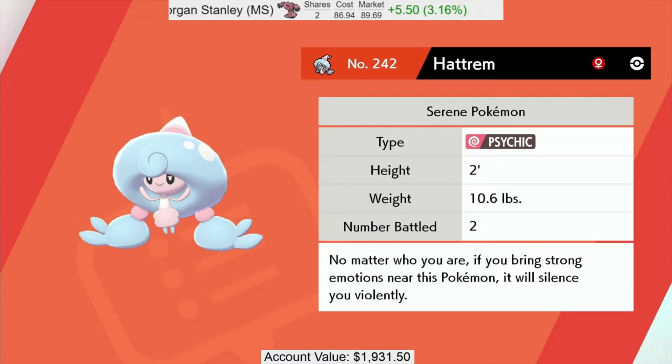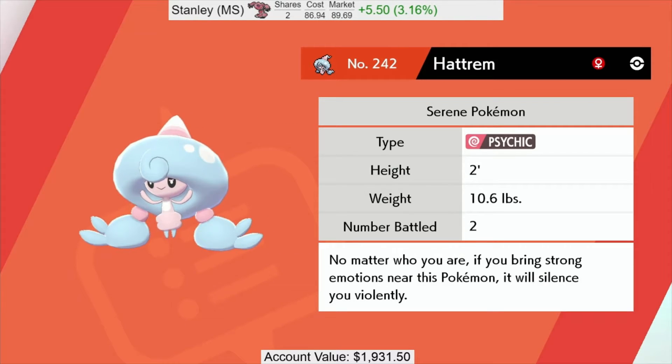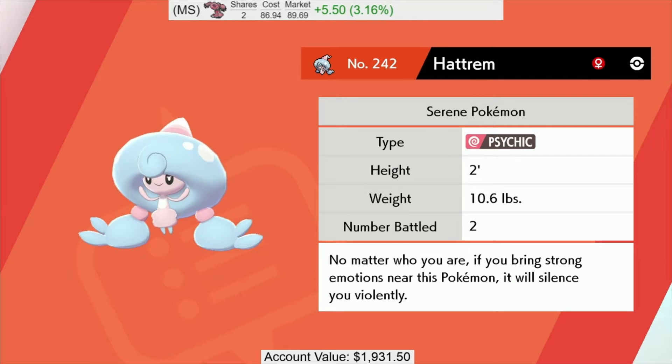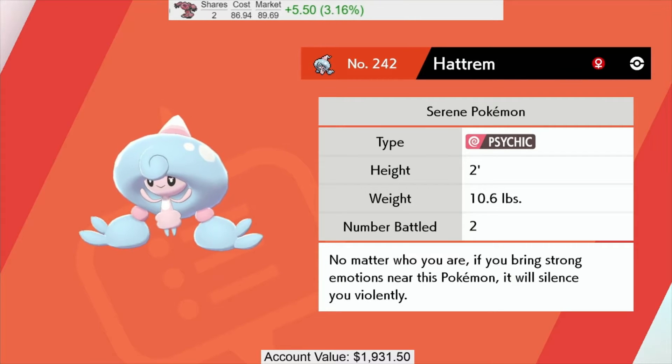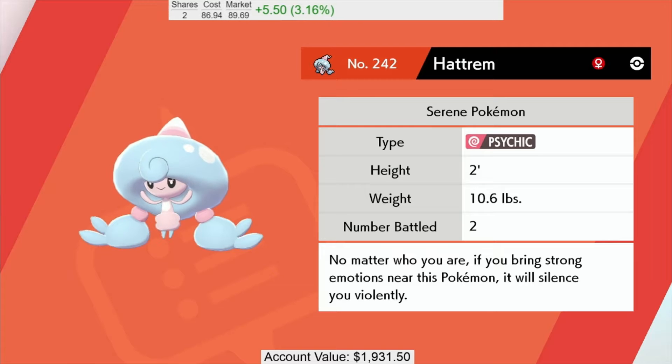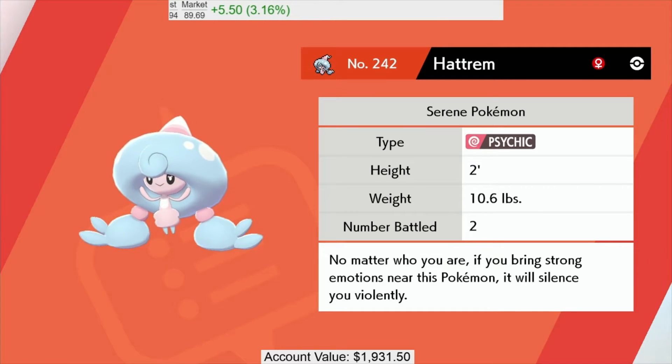Hattrem is the serene Pokemon. No matter who you are, if you bring strong emotions near this Pokemon, it will silence you violently. Not going to lie, they had me in the first half.